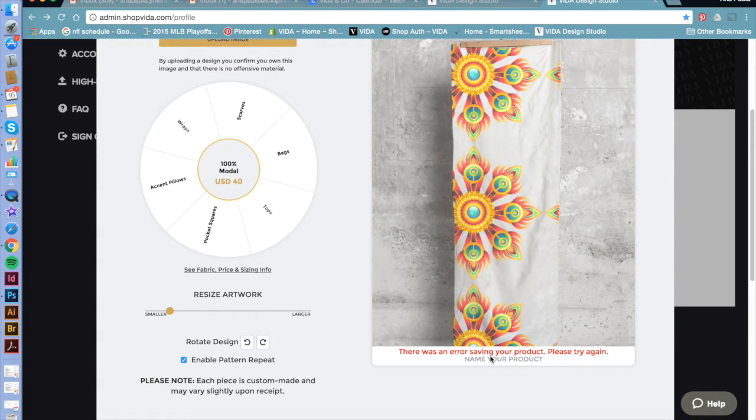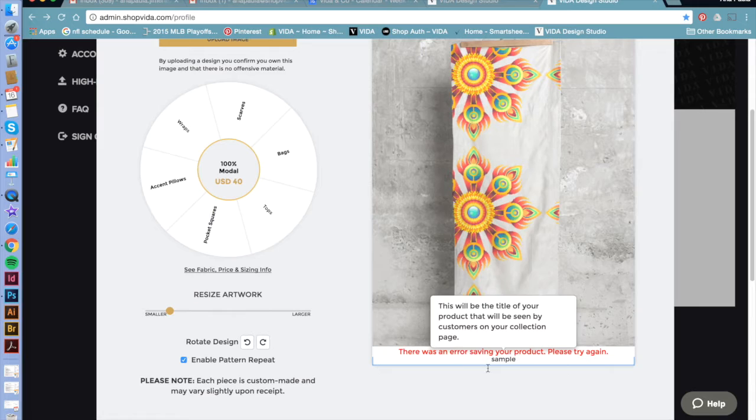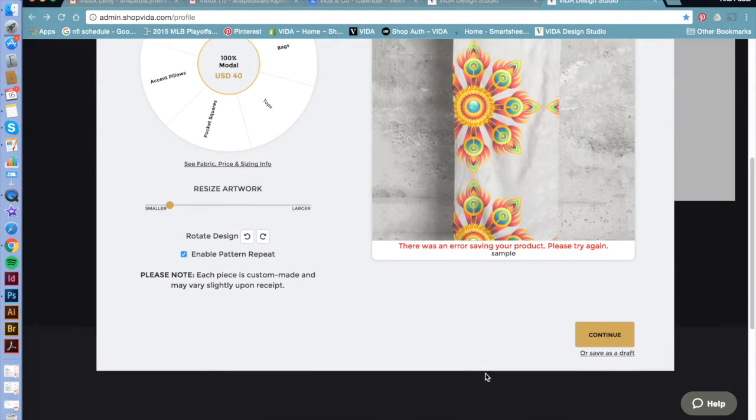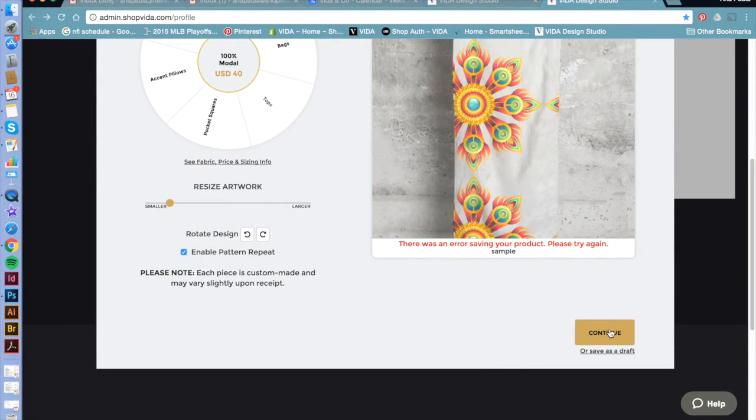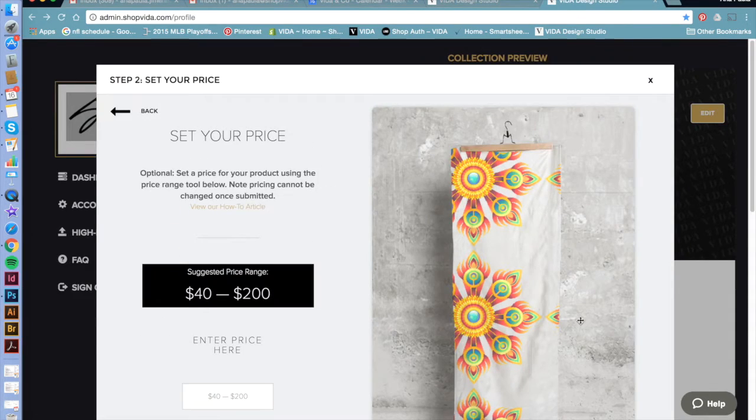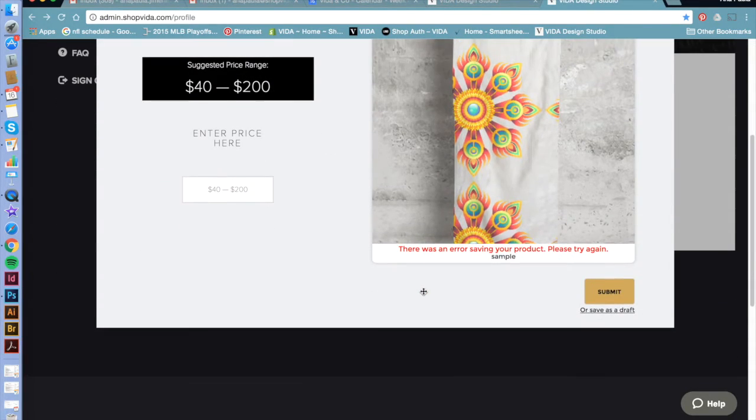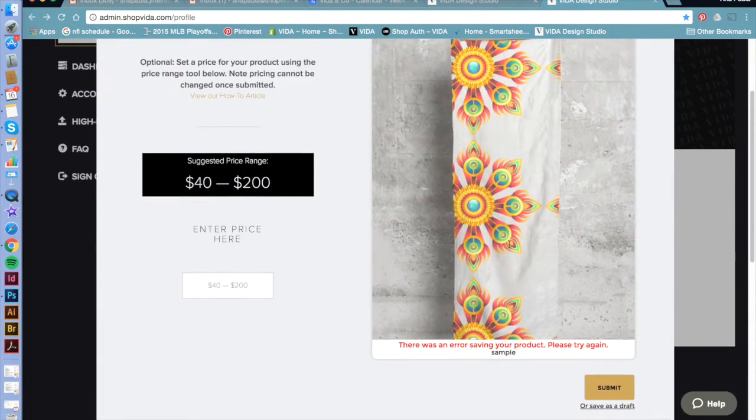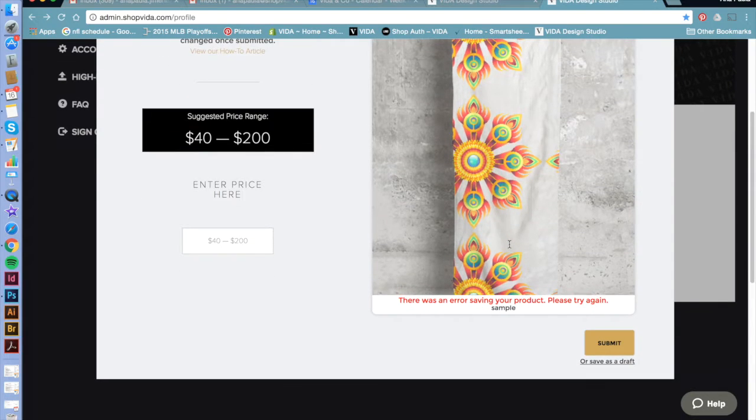You can name your product. Here I chose sample. If you want to rename it, just click on the text again and you can rename it however you'd like.